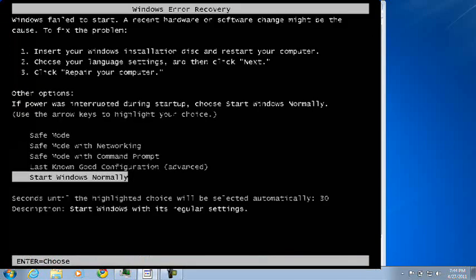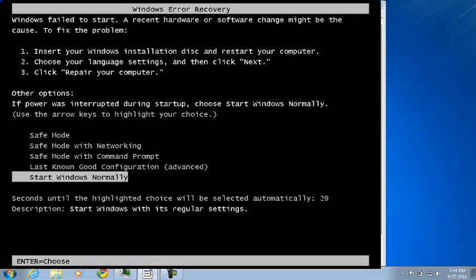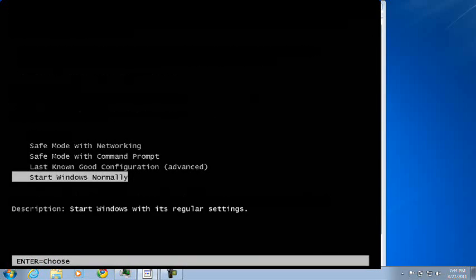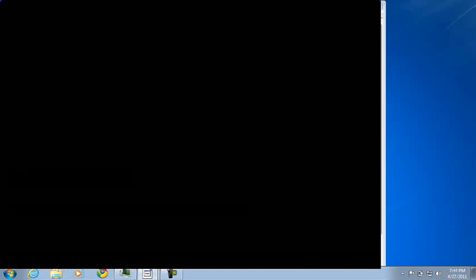We are booting up Windows Thin PC. Same boot up as Windows 7 obviously. And I am running this on Virtual PC 2007 SP1.